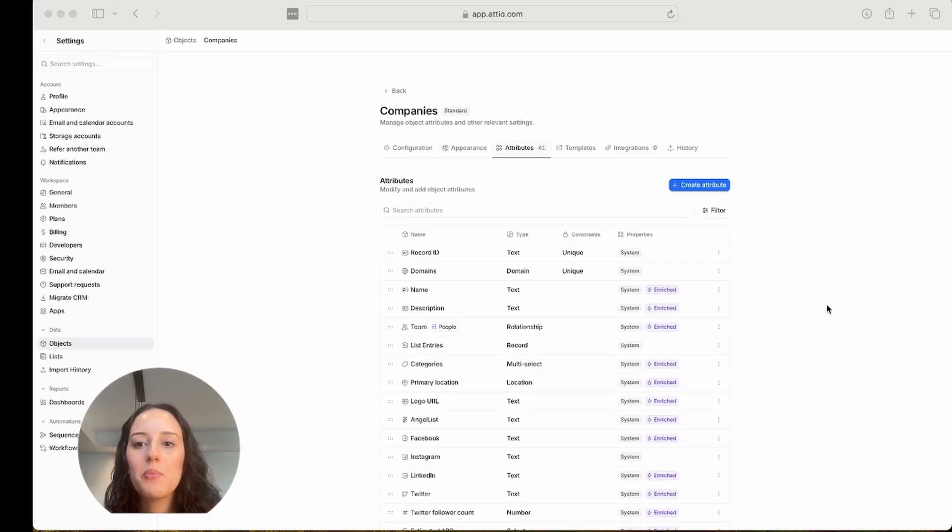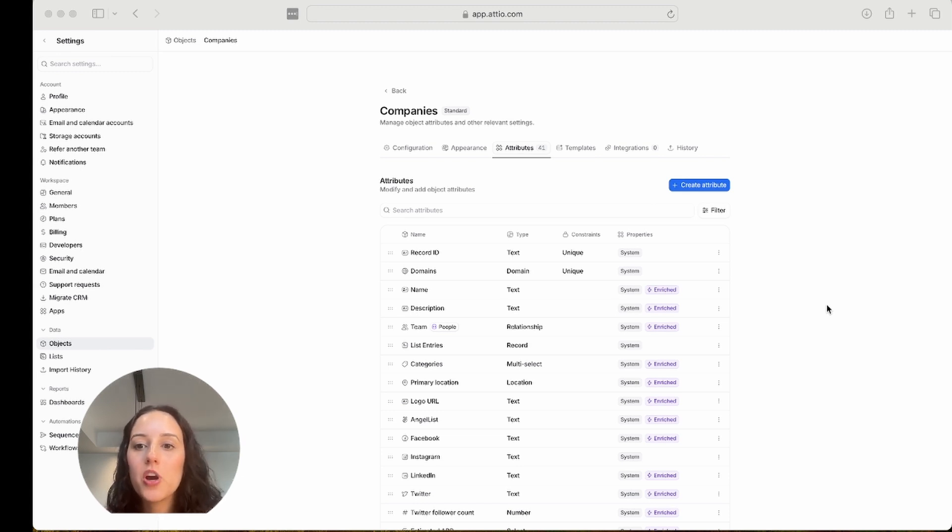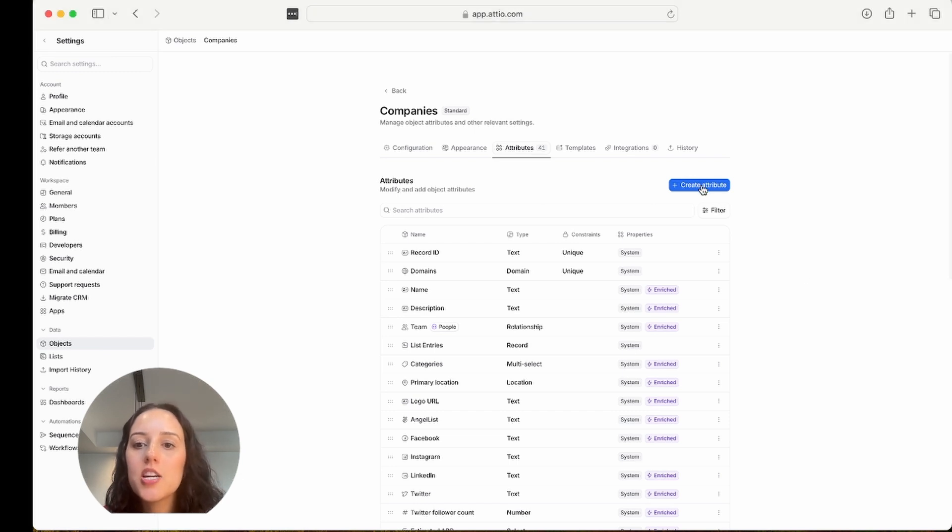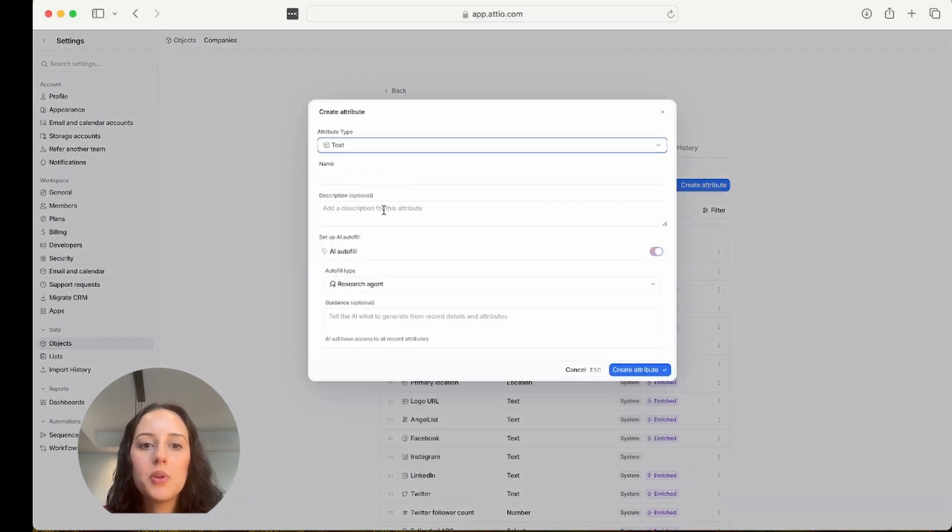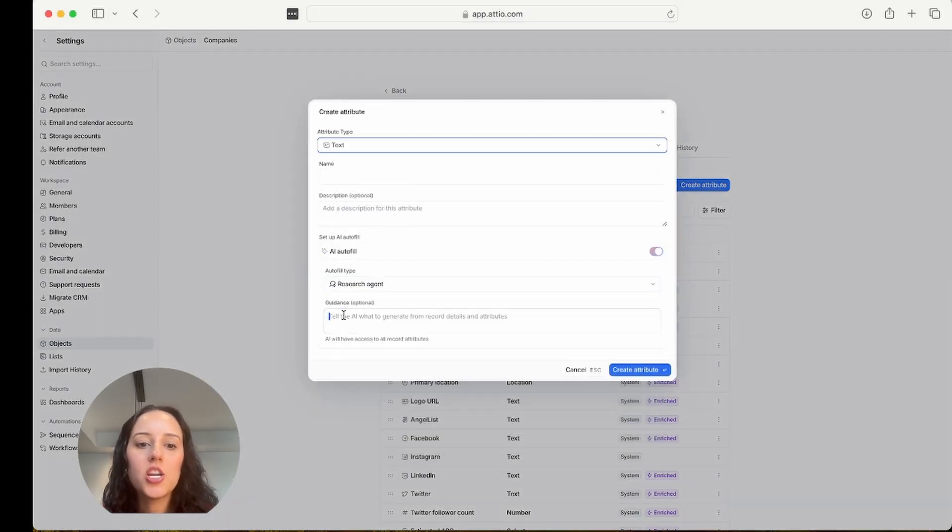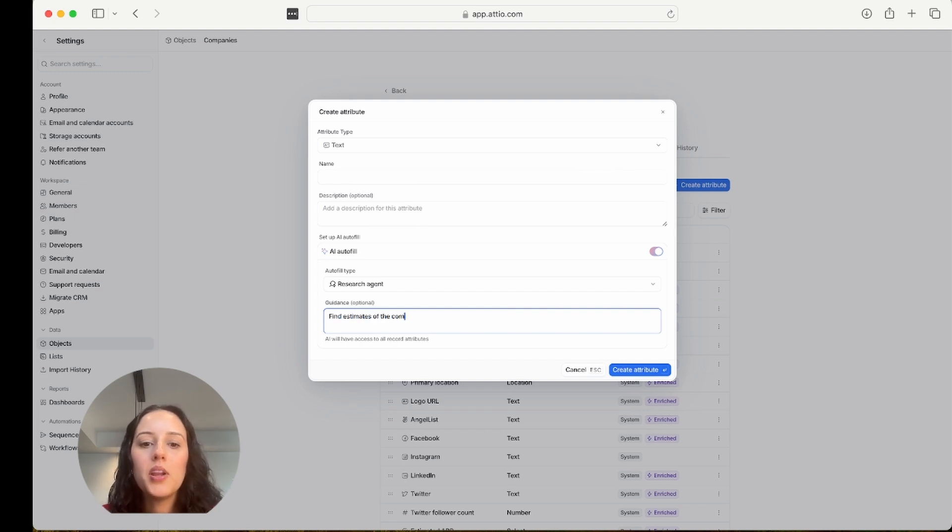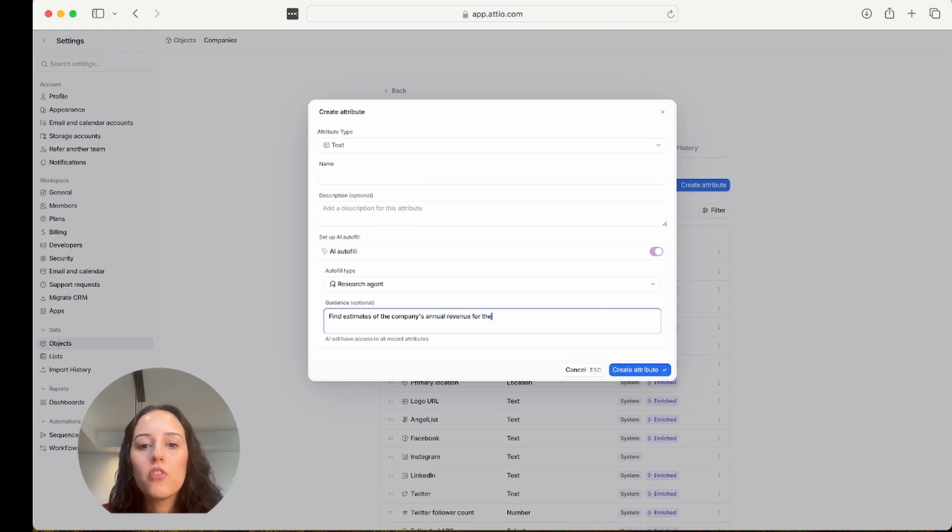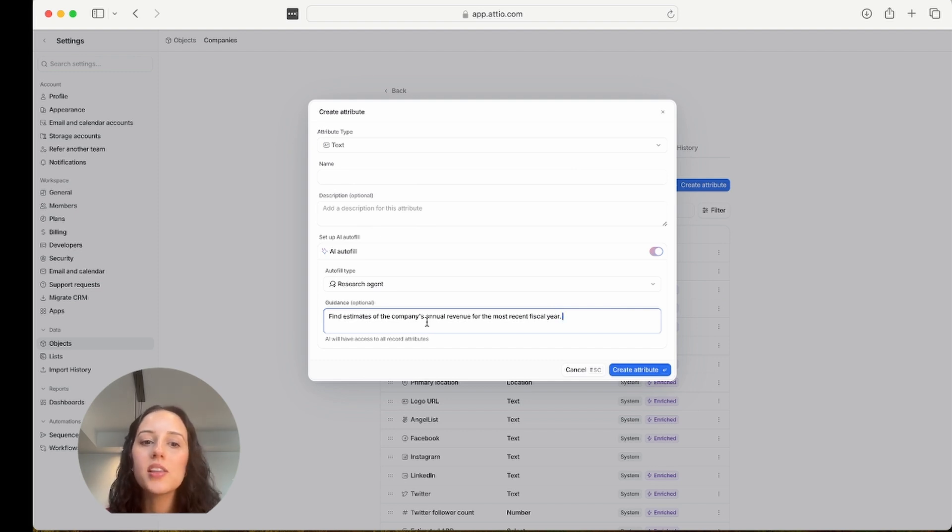The first one I'm going to start with is the research agent prompt. Let's say I want to research annual revenue for the companies in my workspace. I'm in the companies object here, and I'm going to create an attribute. It's going to be research agent. And the prompt is going to be find estimates of the company's annual revenue for the most recent fiscal year.